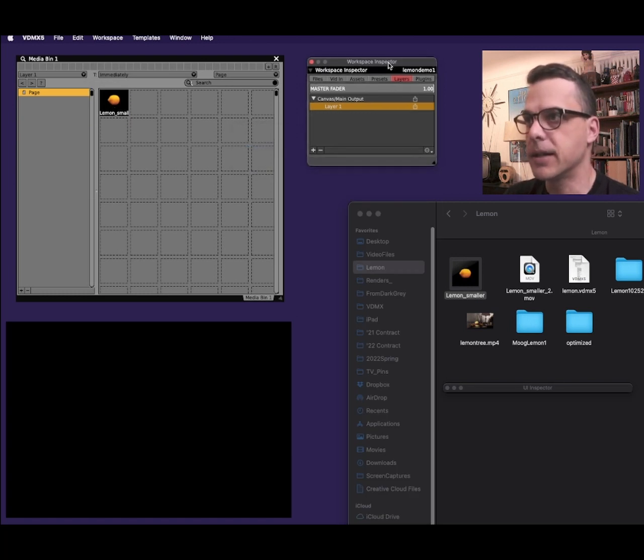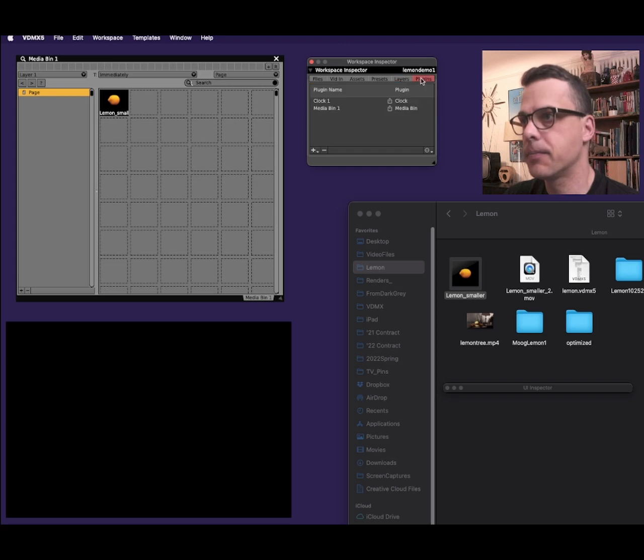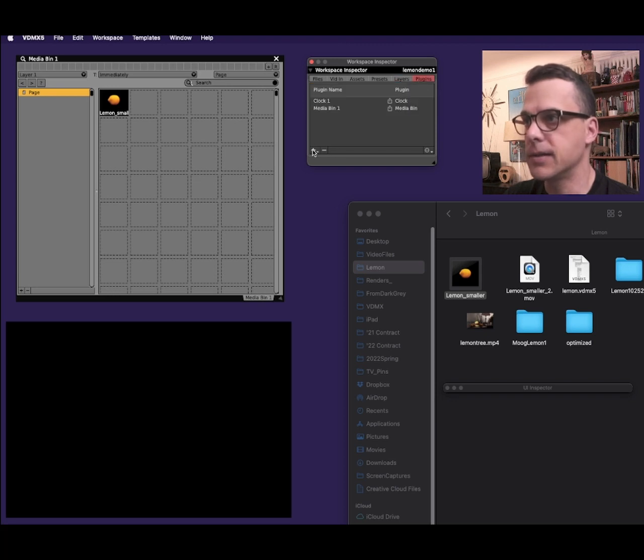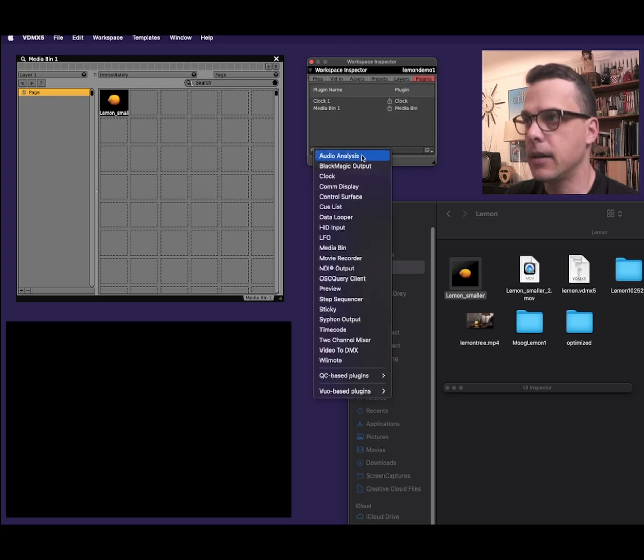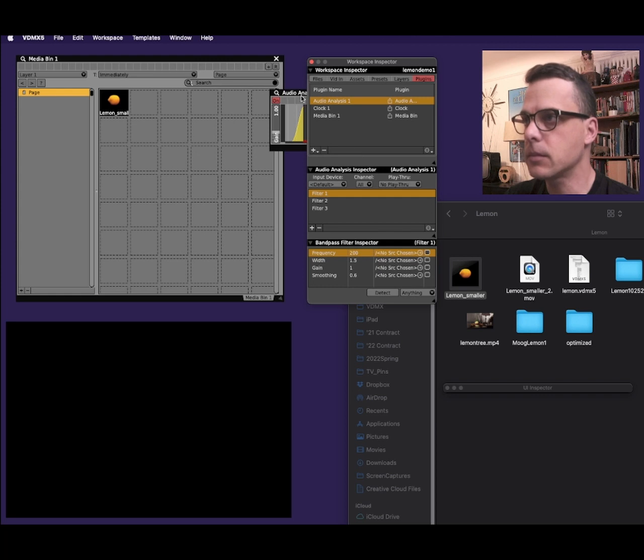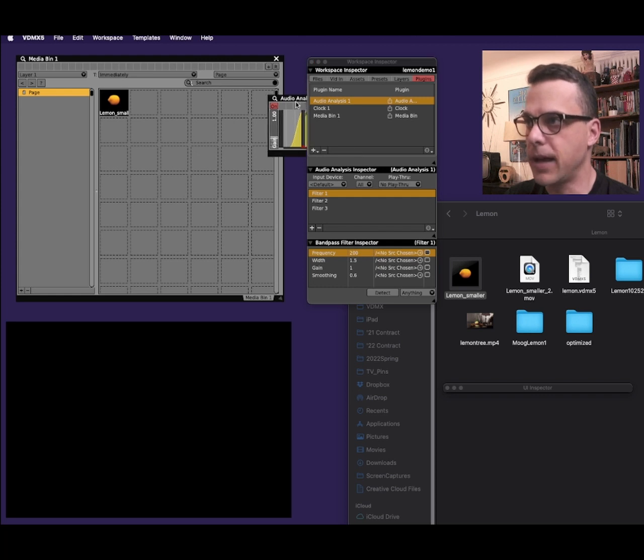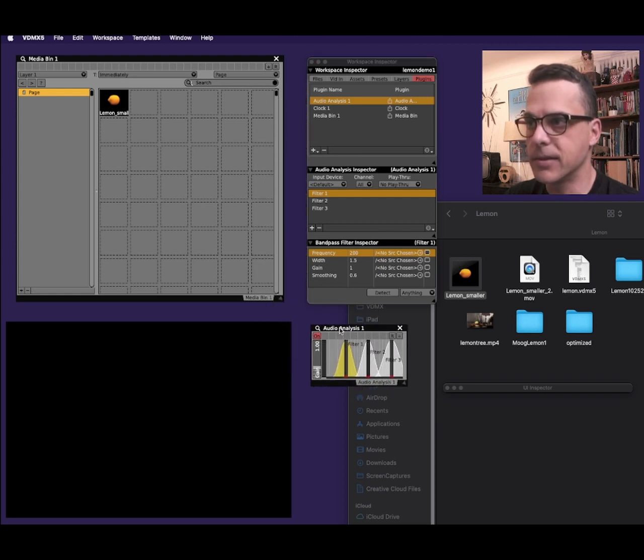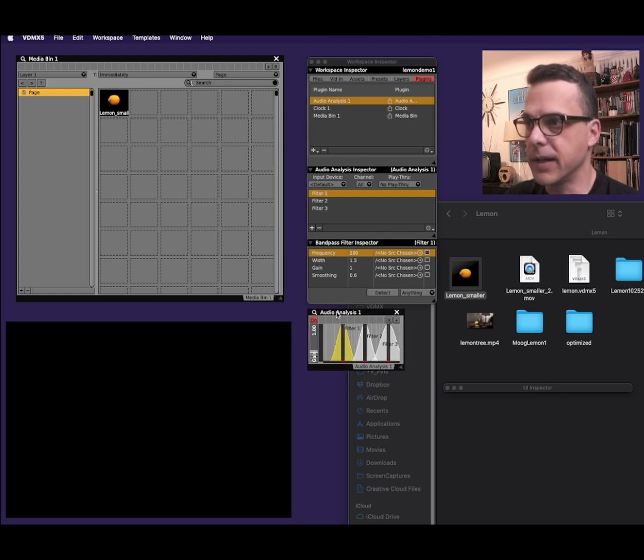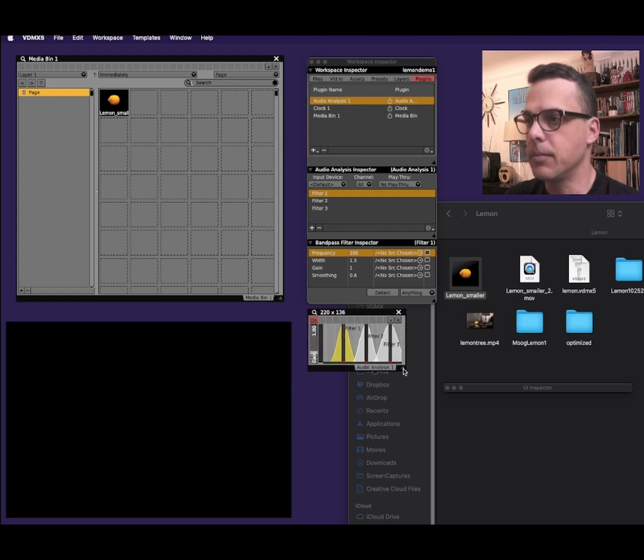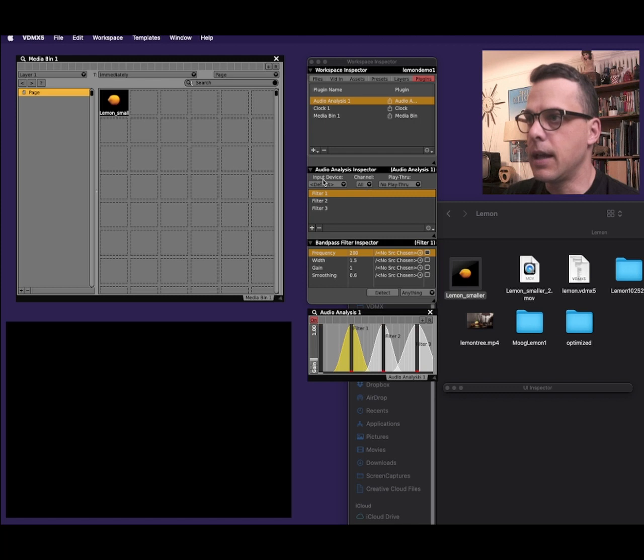So in the workspace inspector, I'll choose plugins, and the plus sign, and audio analysis here. This little panel will appear somewhere. I'll move it here and make it bigger.